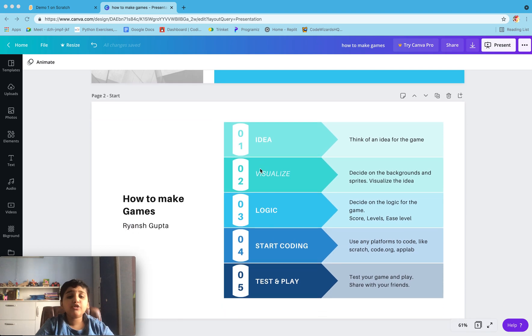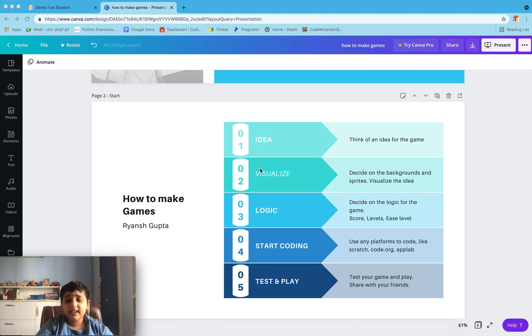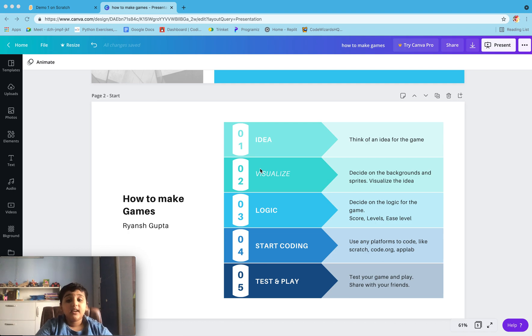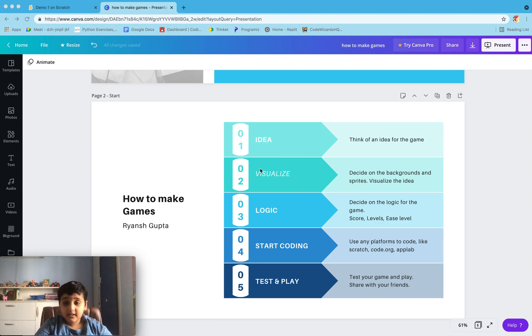How to make games: First, you have to have an idea. Think of an idea for the game you can make - a shooting game, a catching game, etc. Visualize: decide on the background and sprites. You can take the background and sprites from both Google and Scratch, and visualize the idea.